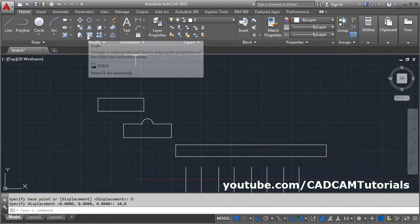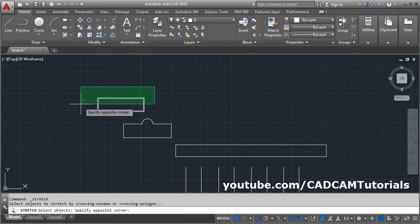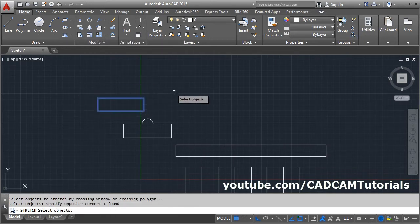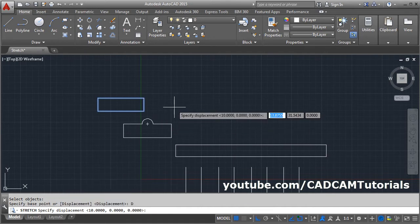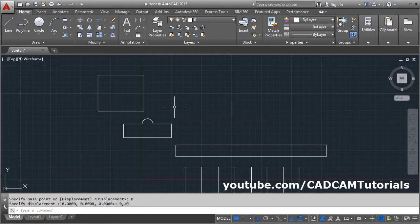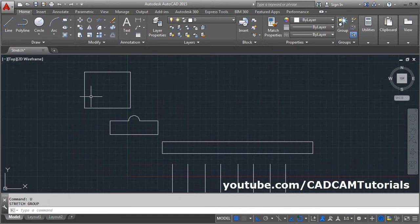Same way, if I want to stretch in the Y direction: use the stretch command, select the object using the crossing window, Enter, select the displacement option, and then give X as 0, comma, Y as 10, Enter — so it will stretch in the Y direction.